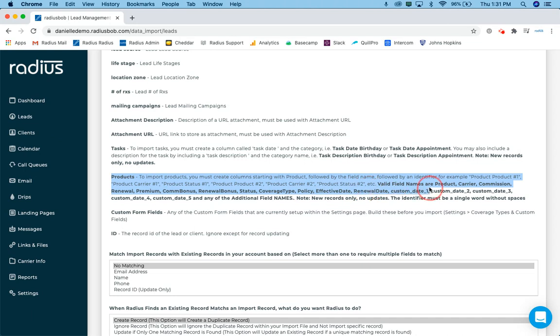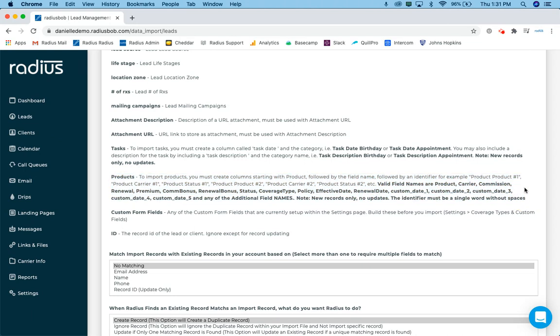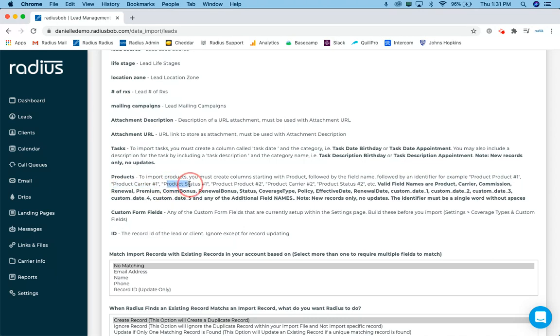So on the product section here, kind of covers off what your column headings need to be when you import products. And the short answer is it's going to be a column heading of product product number one, product carrier number one, product status number one, so on and so forth.